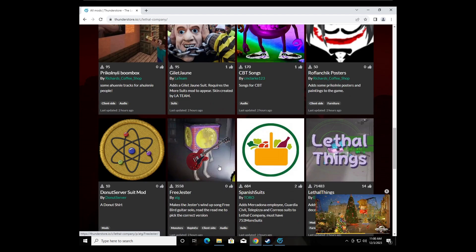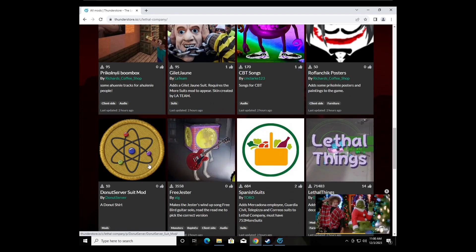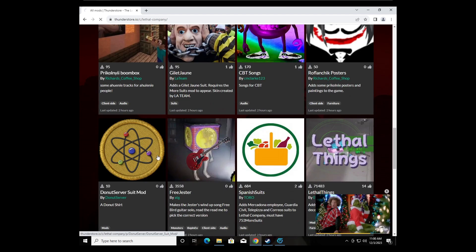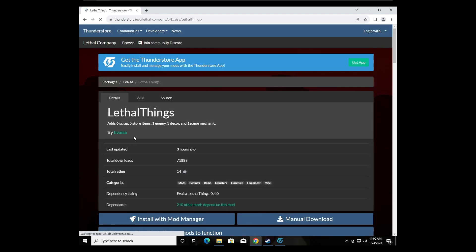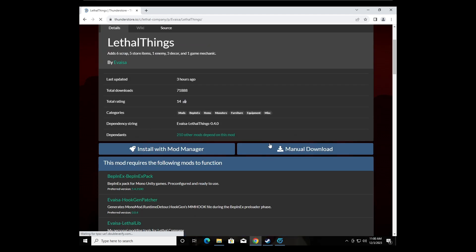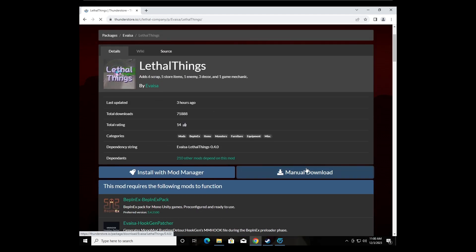So let's say we want Donut Suit Mod, let's get that. Alright, you click Manual Download.